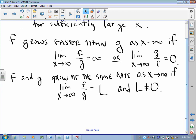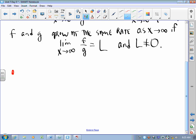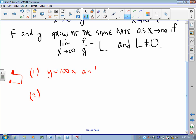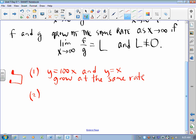This has two very interesting side consequences. Side note one: by this definition, y equals 100x and y equals x grow at the same rate. Because if I put one over the other and take a limit as x approaches infinity, I get 100, and that is not zero. It seems weird to think about because you might think y equals 100x gets to infinity first — but that's not the point. The point is that the kind of function that 100x is grows as fast as the kind of function that x is.